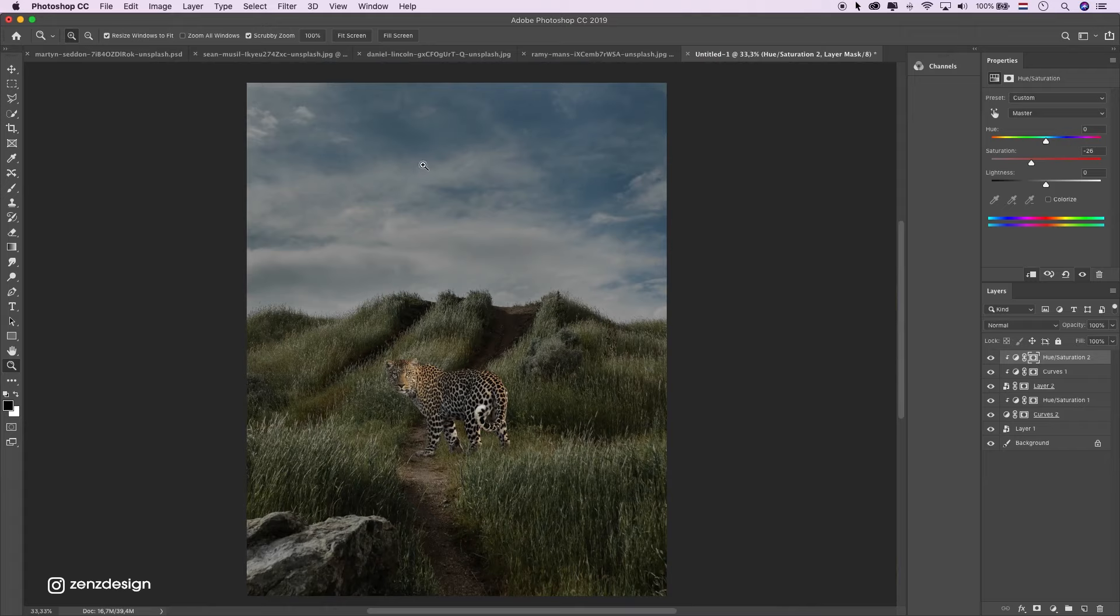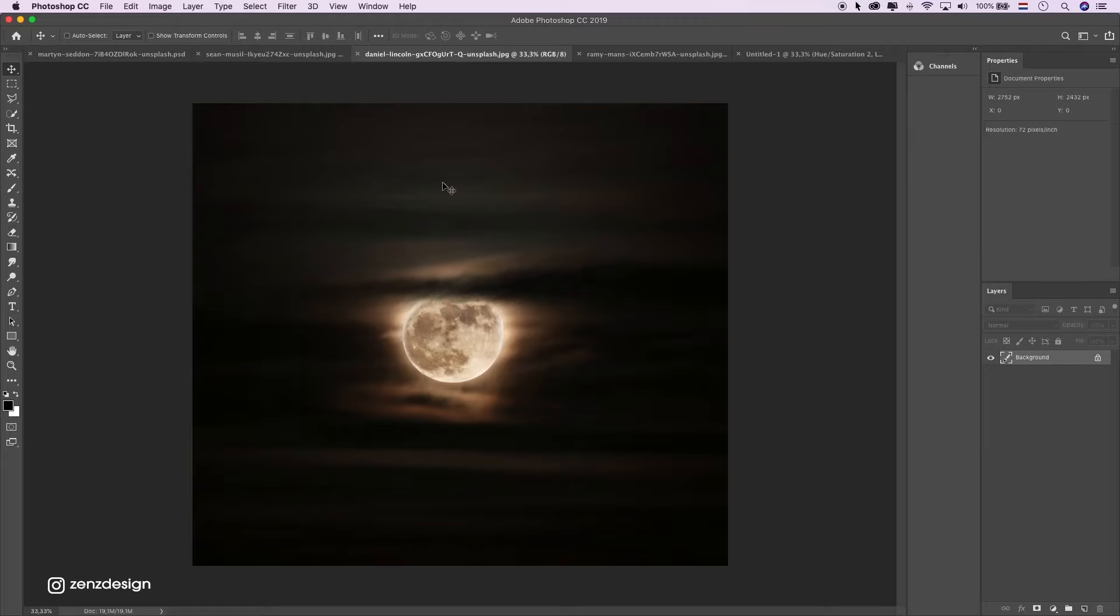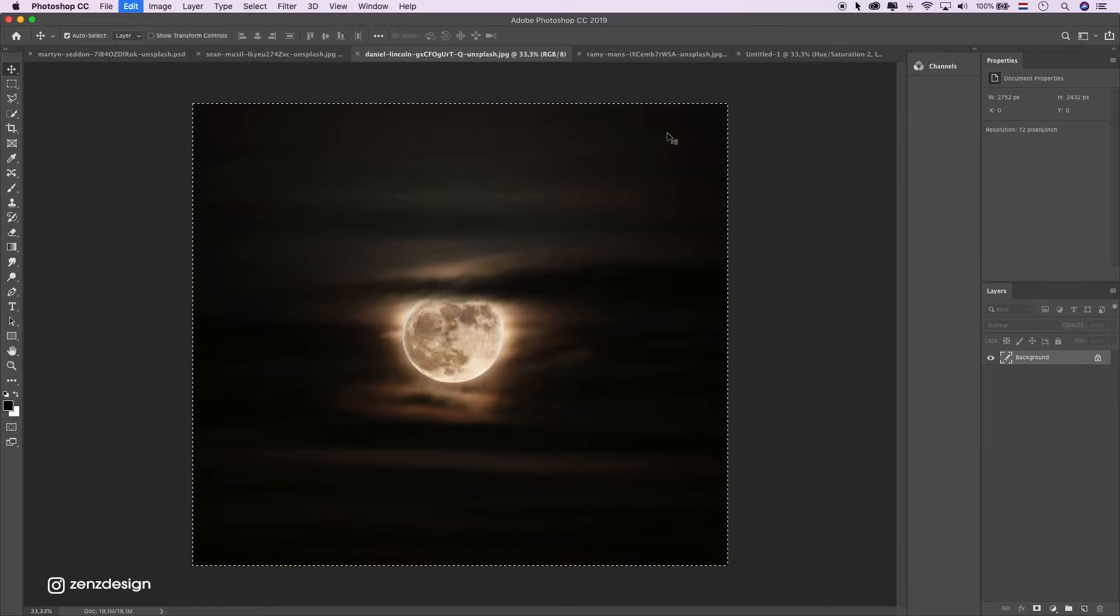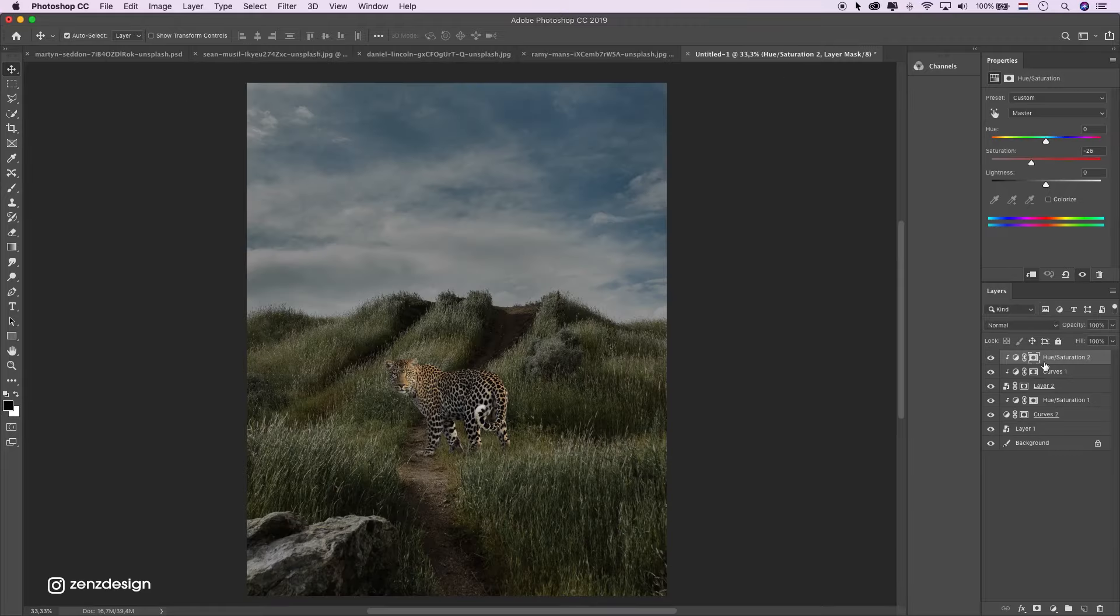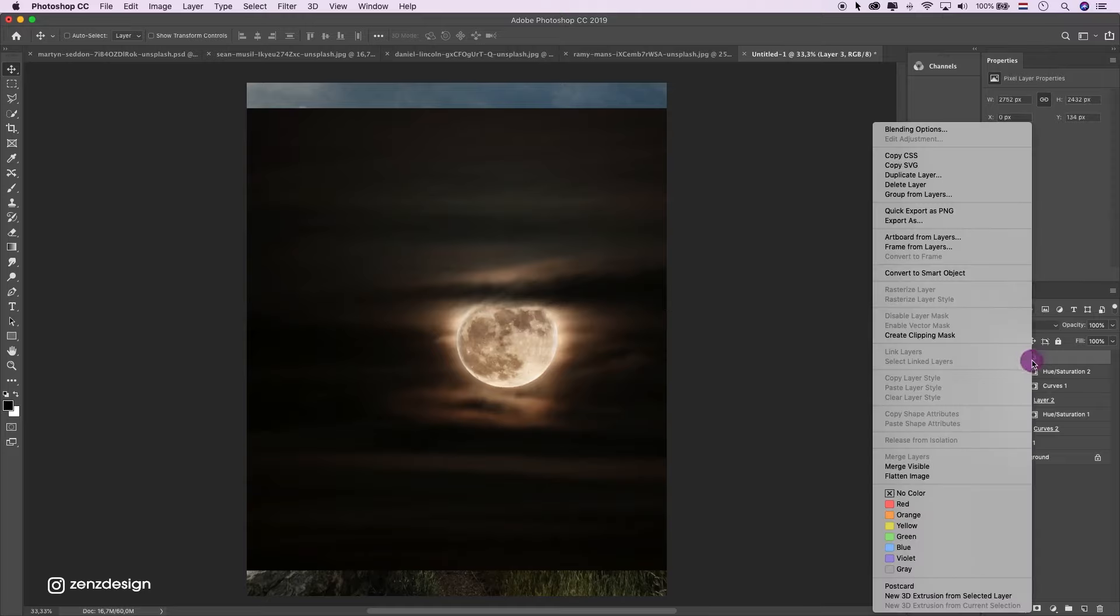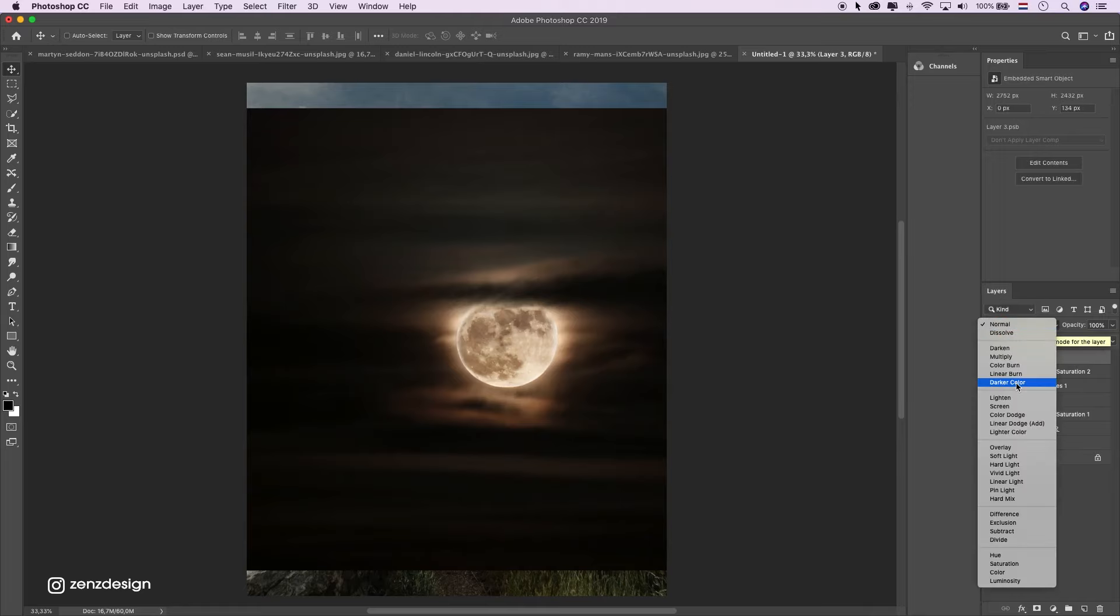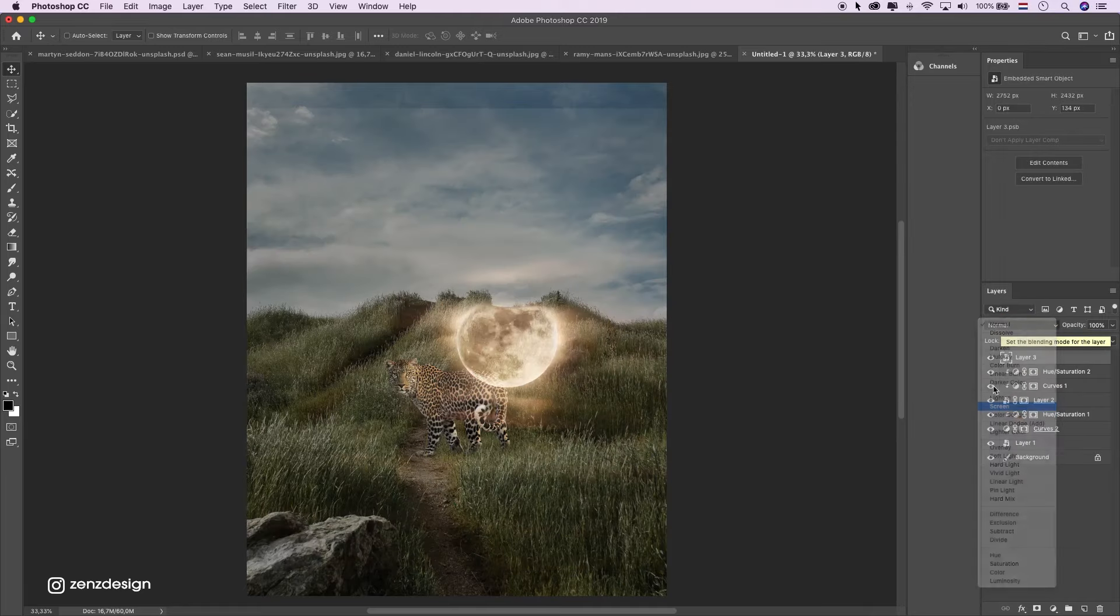Alright, I want to create some moon here. So I got this image of this moon. Just select it. Copy. Paste. Make a smart object.